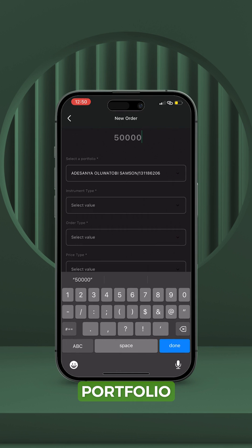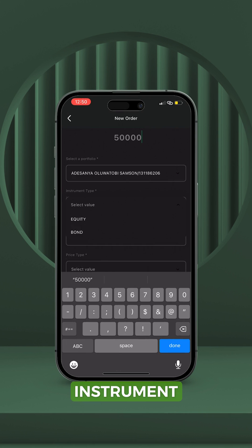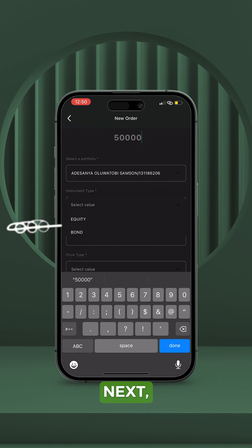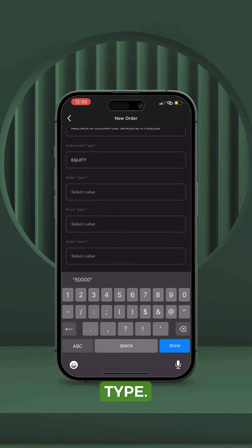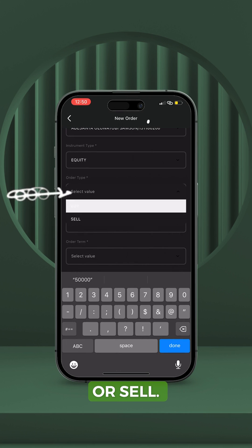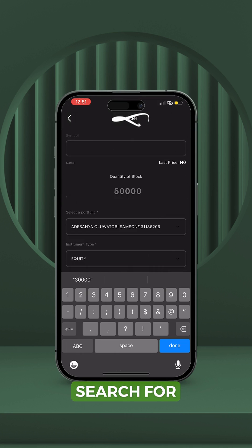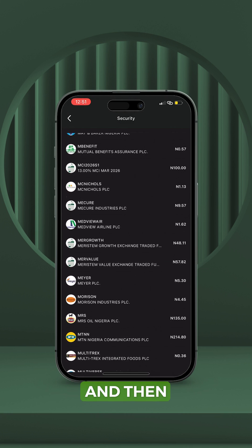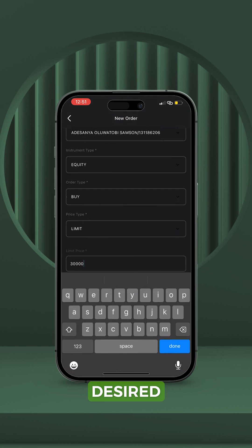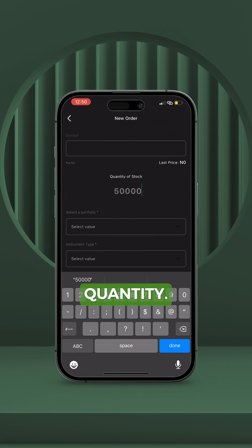Select your portfolio and the instrument type. Next, you select the order type — that is whether you want to buy or sell. Search for the security you want to trade and then input your desired quantity.